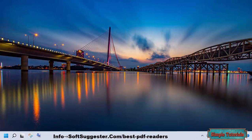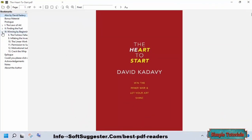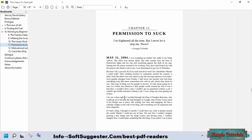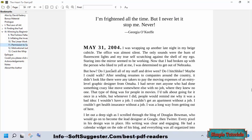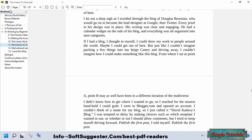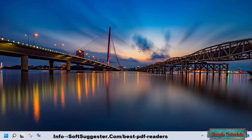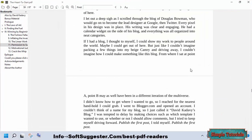Sumatra PDF is another PDF reader that is quite popular among e-book aficionados. There are fewer features in Sumatra PDF than in Foxit Reader, but it offers a distraction-free reading experience. Sumatra PDF is a free and open-source e-book reader that is completely free of advertisements. Beyond just PDF, other e-book formats are also supported, including Mobi, EPUB, and Comic Books. This ads-free, open-source reader is designed for Microsoft Windows and supports Windows 11, Windows 10, Windows 8, and Windows 7.